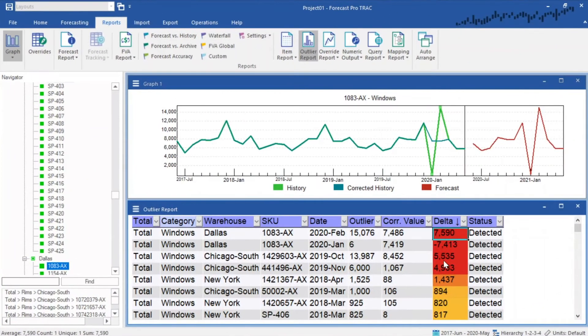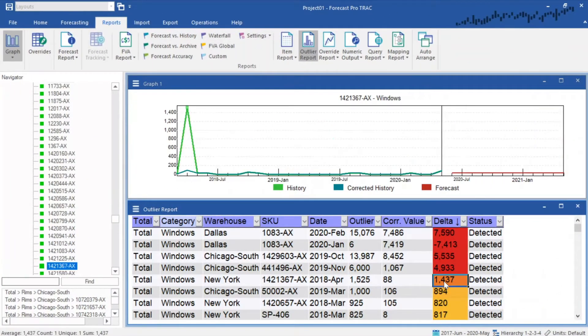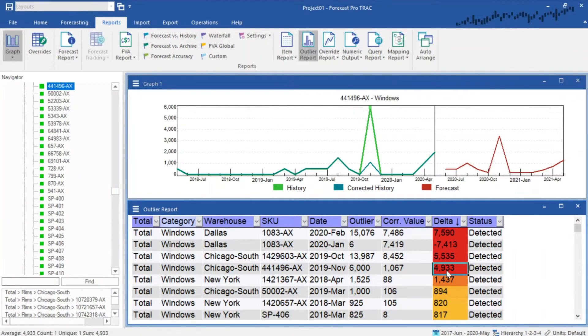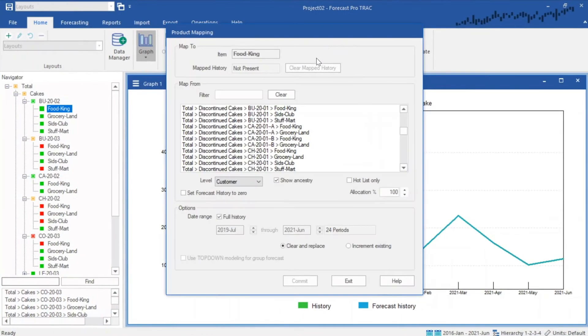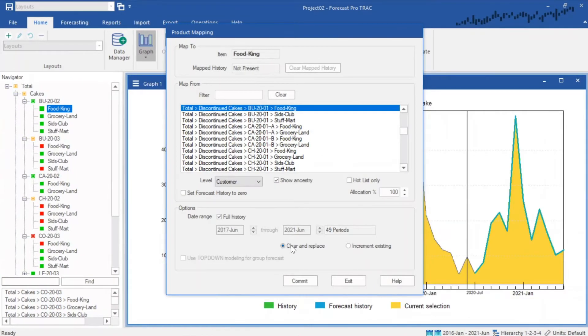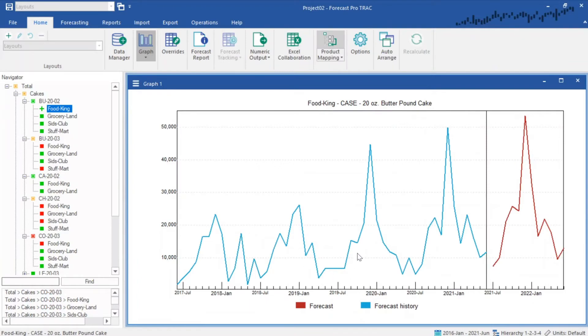Tackle tricky yet common forecasting challenges like event and outlier handling, and new product forecasting. You can even map your old products to new ones right in the tool.